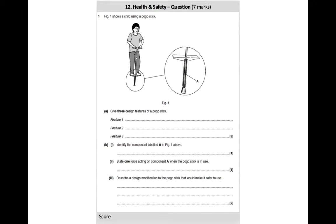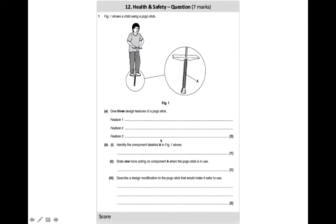In terms of the health and safety exam question, there haven't been very many times when they've asked about it. Looking at a previous one, it gets you to identify three features. Part B involves scientific principles around the component and the force acting upon it — such as compression. The last part asks: can you design a modification that makes it safer to use? There aren't many questions to choose from on safety, but this gives you a rough idea of how that knowledge boils down to a very simple, single question.